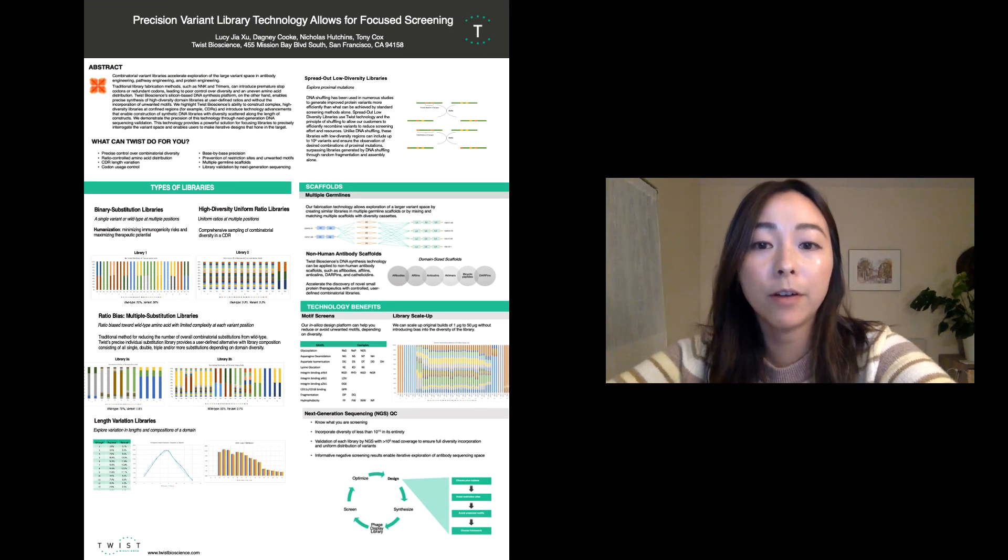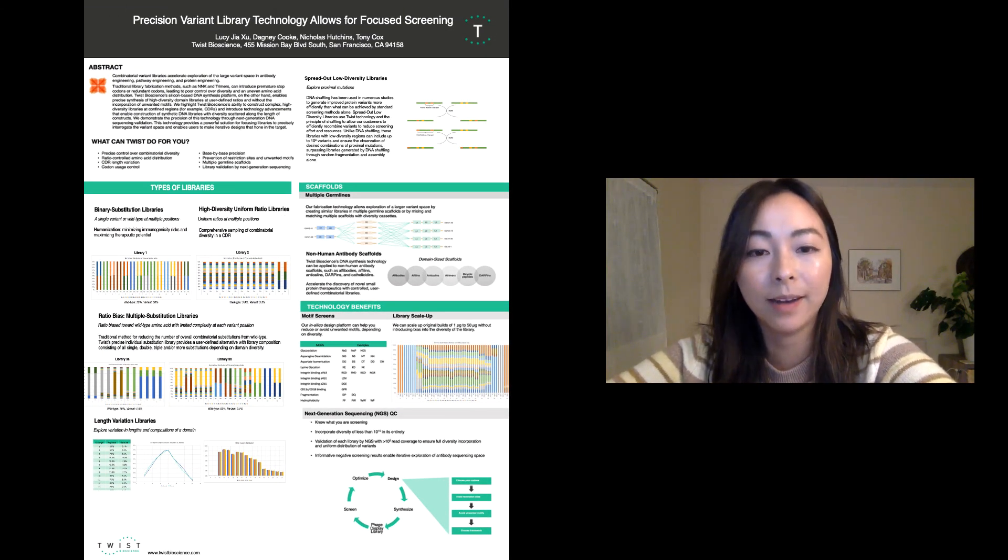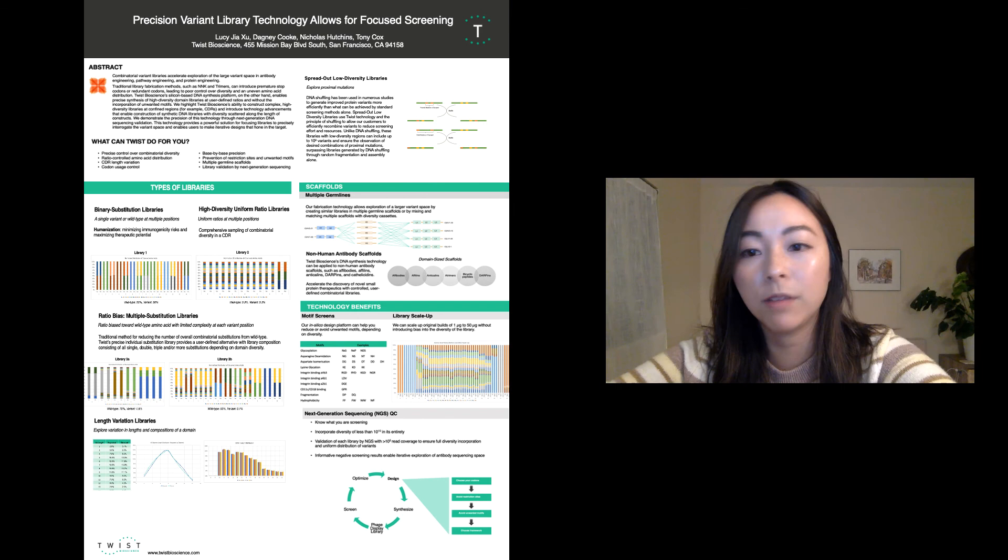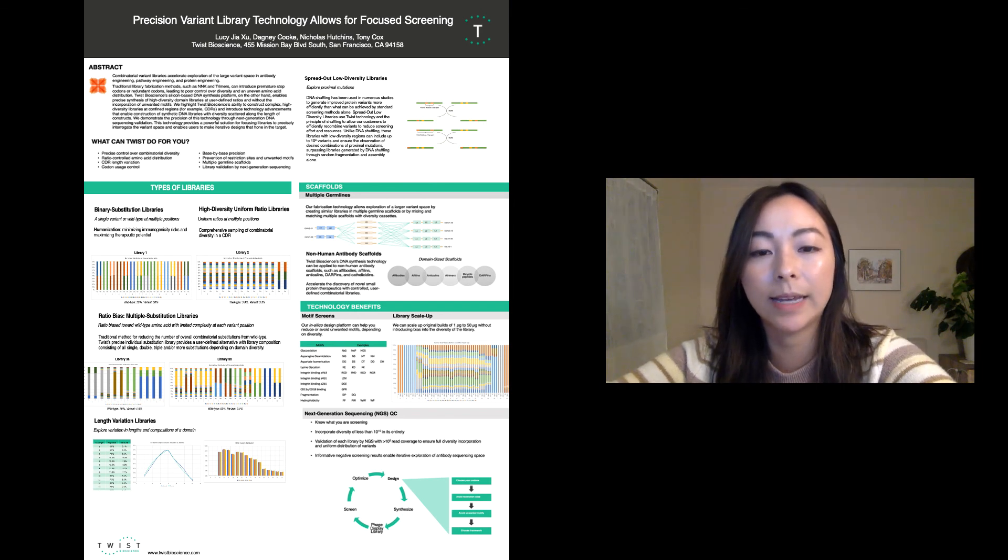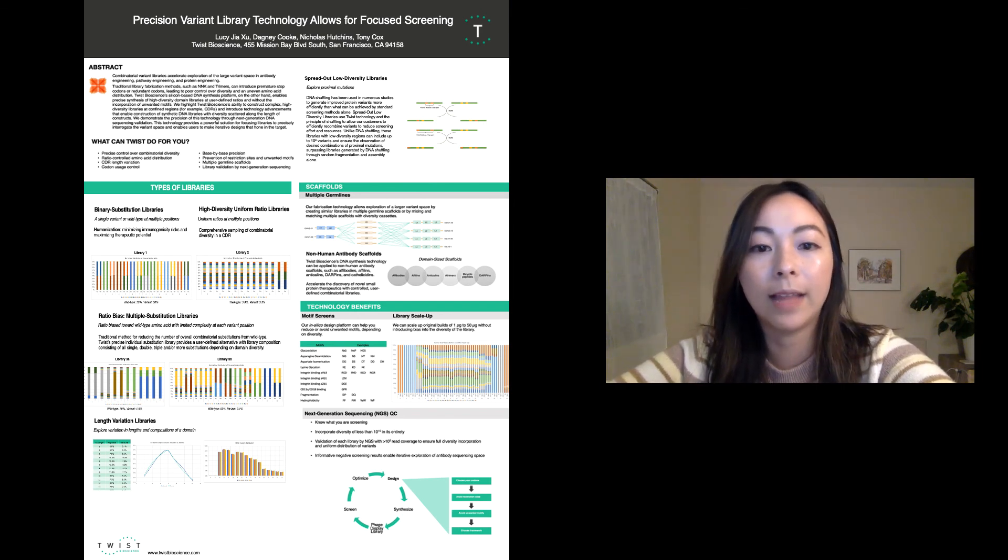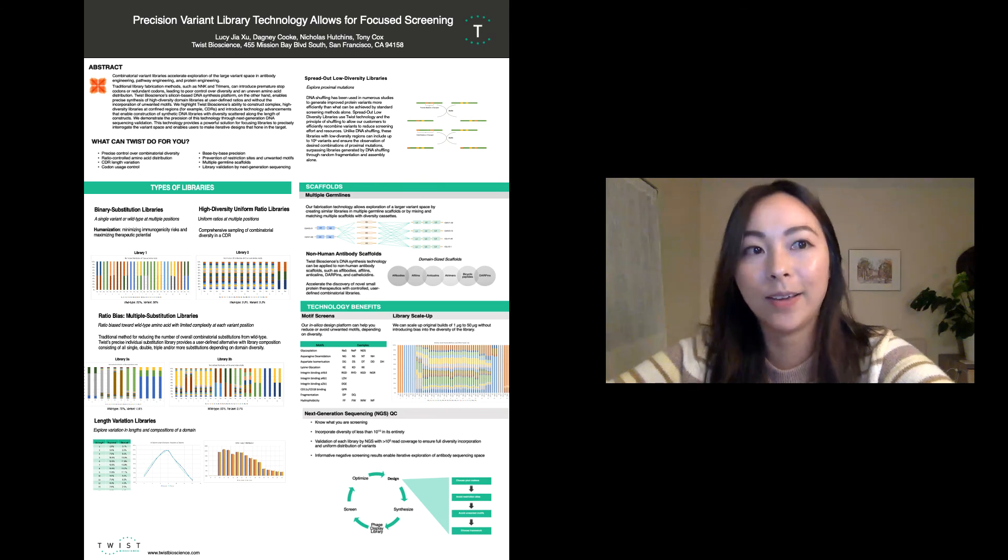A copy of our poster can be downloaded from our website and if you have any questions please feel free to reach out to us at twistbioscience.com or at library@twistbioscience.com. Thank you!